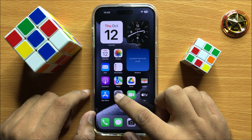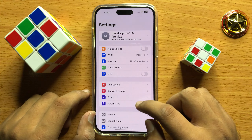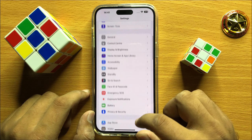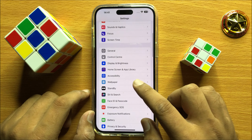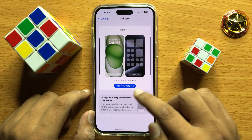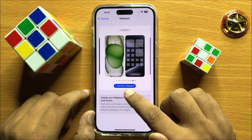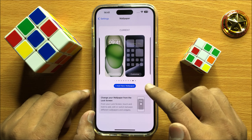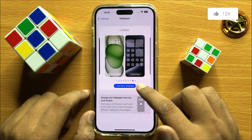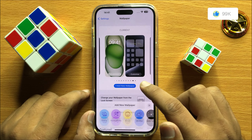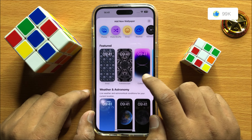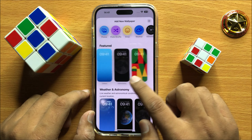First of all, open Settings. Now in Settings, scroll down and click on Wallpaper. Here you will see an 'Add New Wallpaper' option. Click on 'Add New Wallpaper' and from here you can add a new wallpaper.